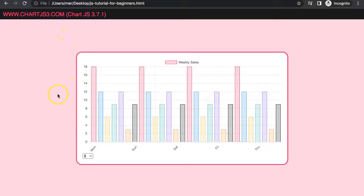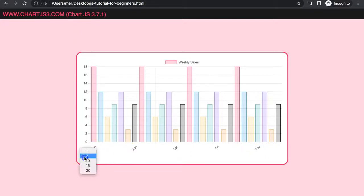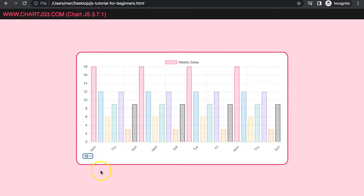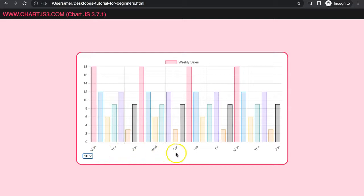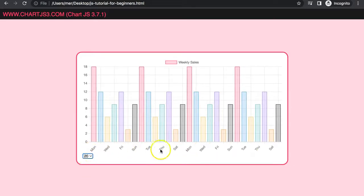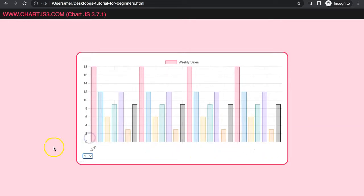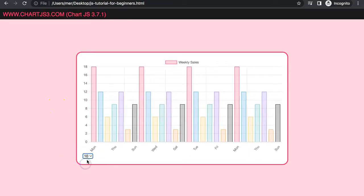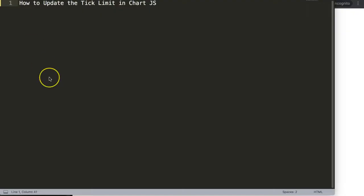In this video we're going to focus on how we can set a max ticks limit and update it dynamically. Right now we have only five, and as you can see if I select 10 it will change and create 10 ticks here. We can put in here one and you'll only have this. Let's start to explore how we can make this ticks amount dynamic.